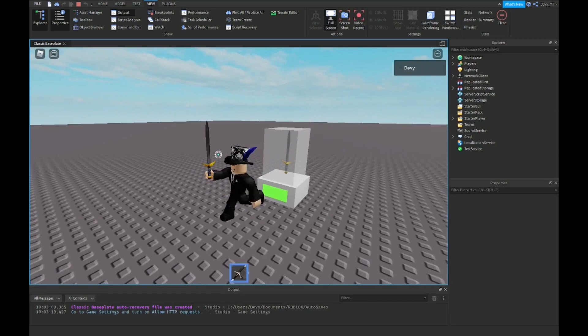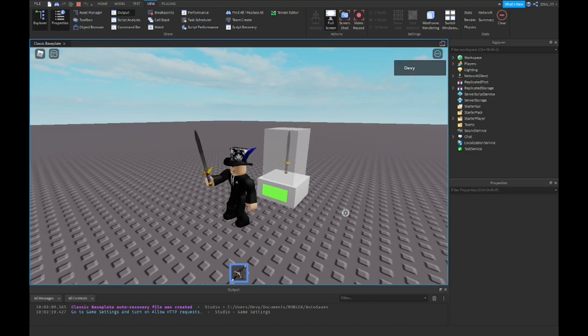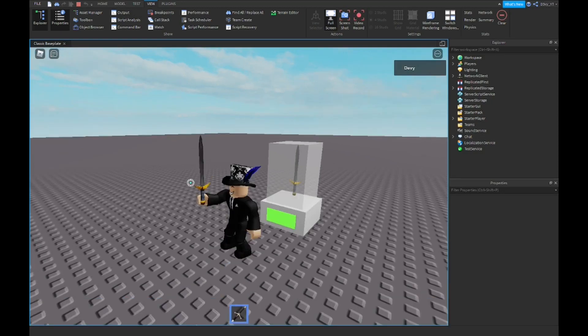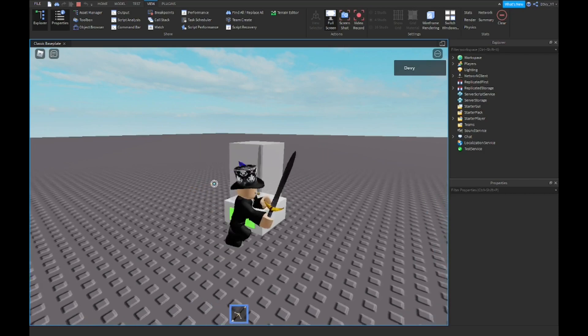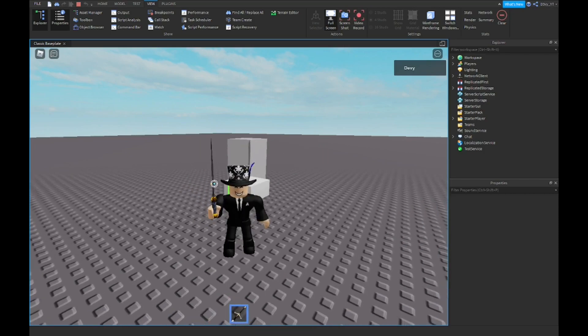Yeah, it's still got the animations because it's the default sword and everything. And that's basically it for the video, so I hope you guys enjoyed. Be sure to like and subscribe, and yeah, I'll see you guys in the next video.